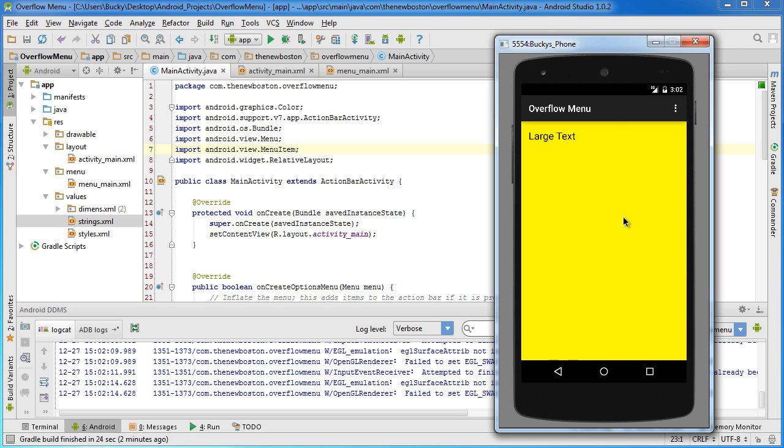That is the basics of how to create an overflow menu. Thank you guys for watching. Yeah, that's all I got to say. So, well, see you guys in the next video.